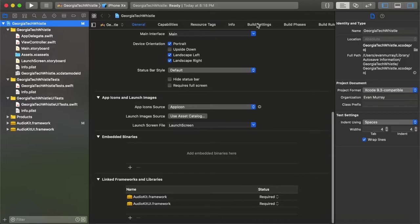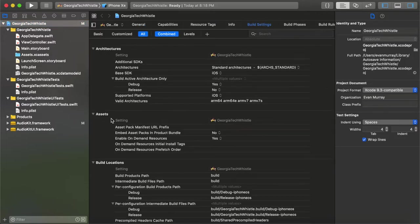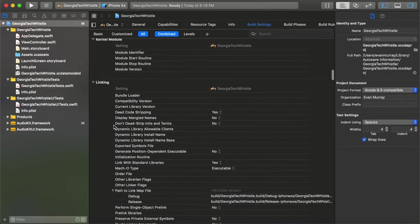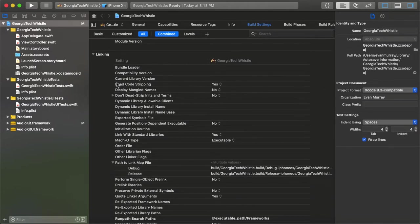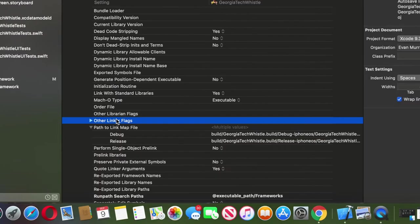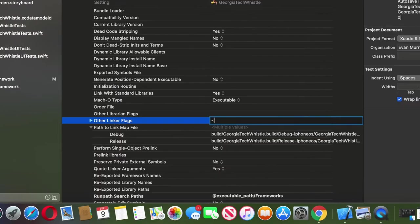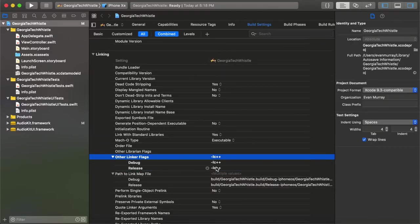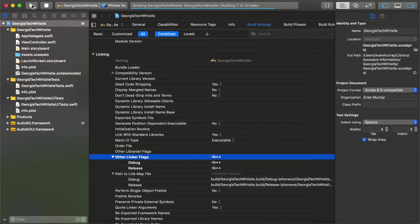It's also very important that these frameworks show up under the Linked Frameworks and Libraries tab, so double-check that. Next, click on the Build Settings tab, scroll down, and look for where it says Linking and Other Linker Flags. Click on it, press return, and type in -lc++ — this tells the compiler that we have some C++ code, which is in the AudioKit framework. Under it you'll see Debug and Release both showing the same thing.